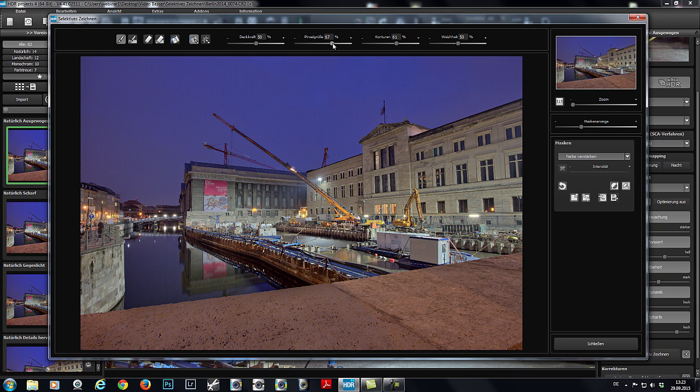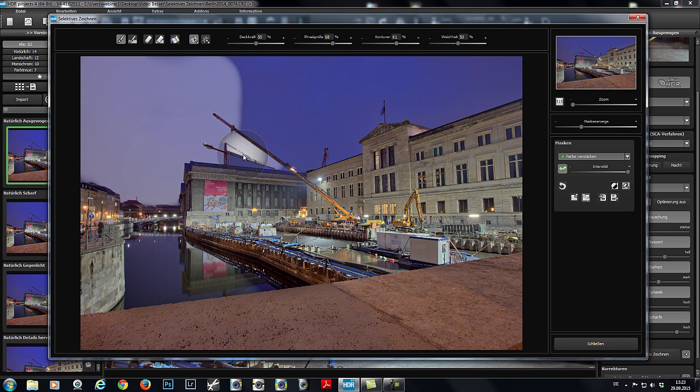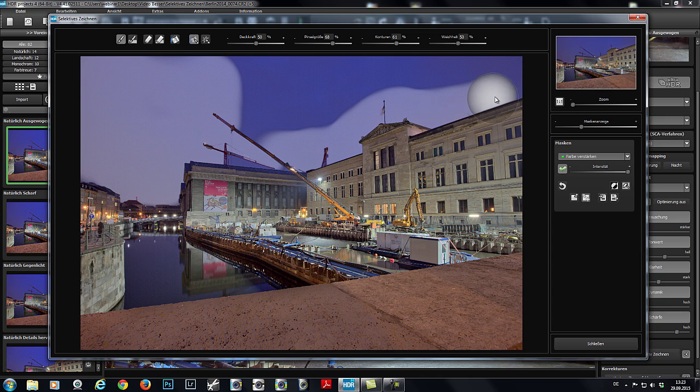Now, we'll increase the brush size some, and paint away! See? The edges are left safe and sound. The adjustment only affects the sky.